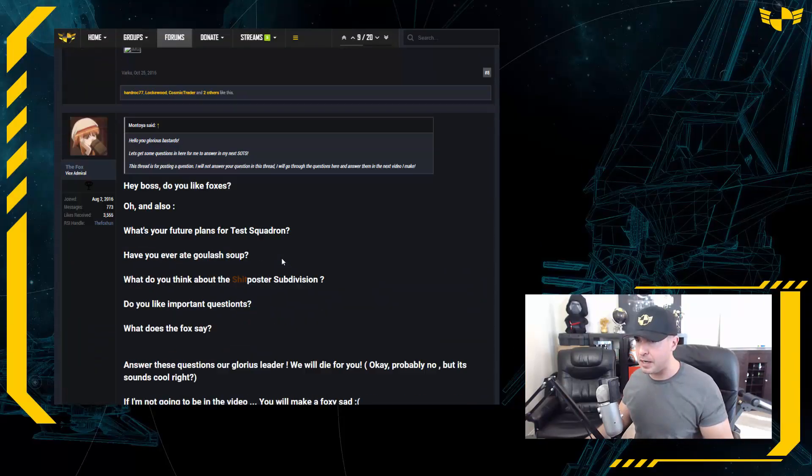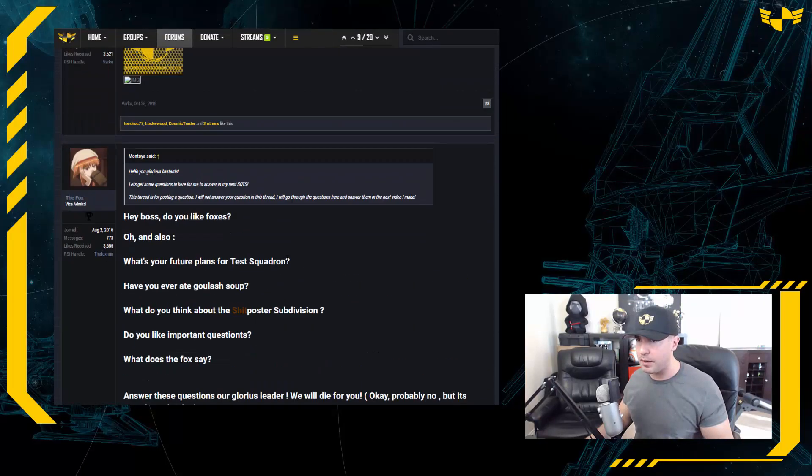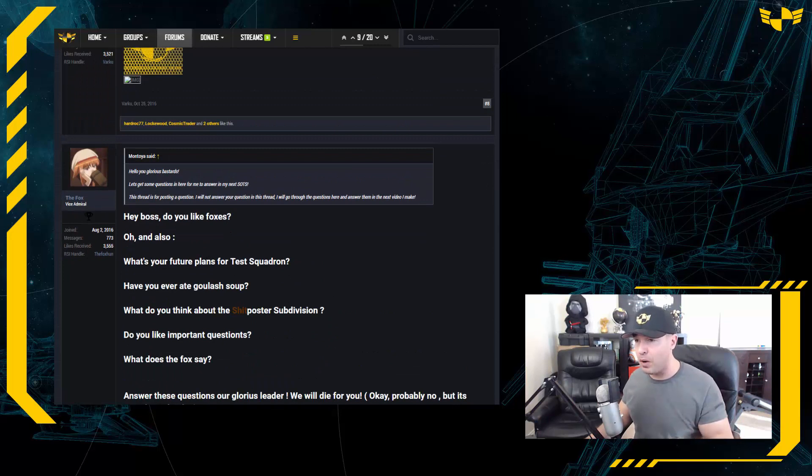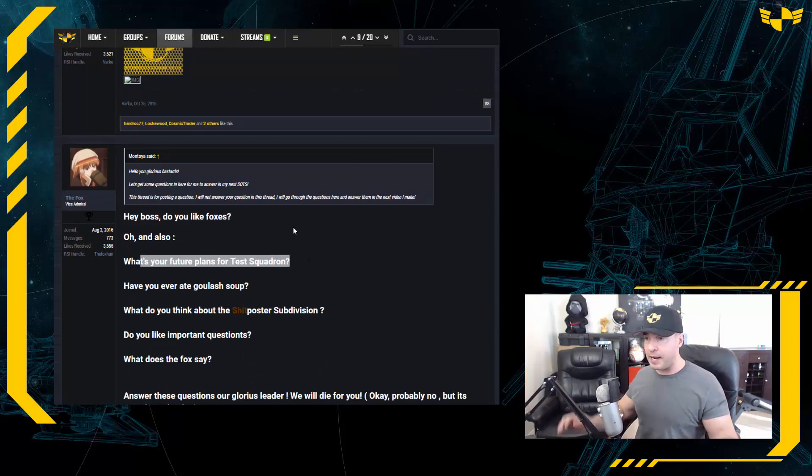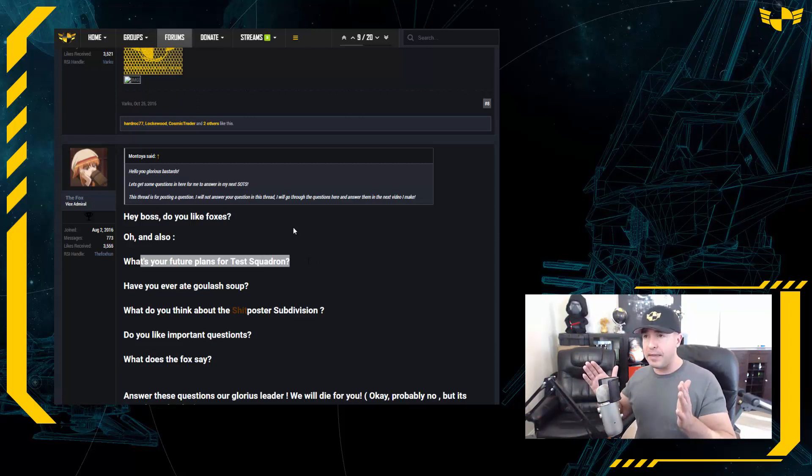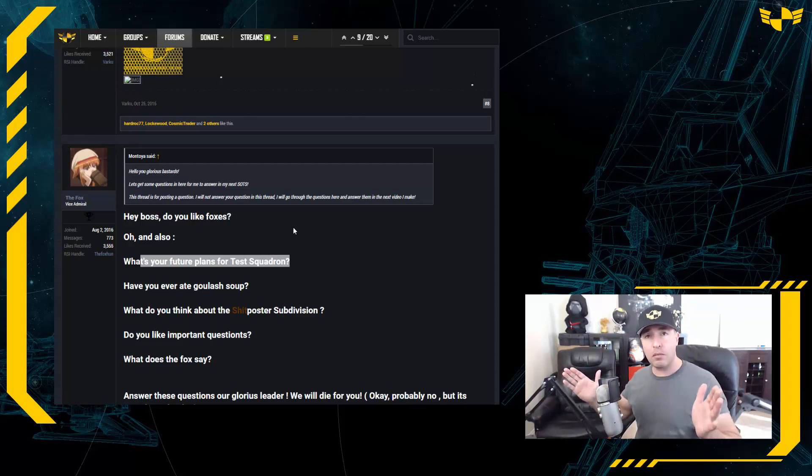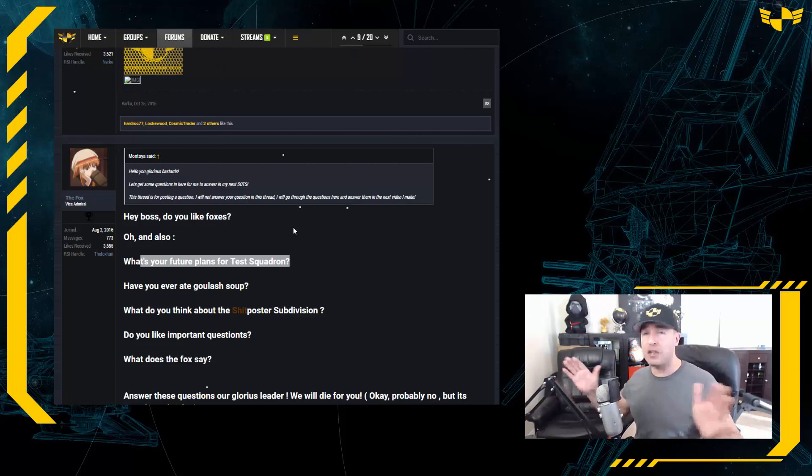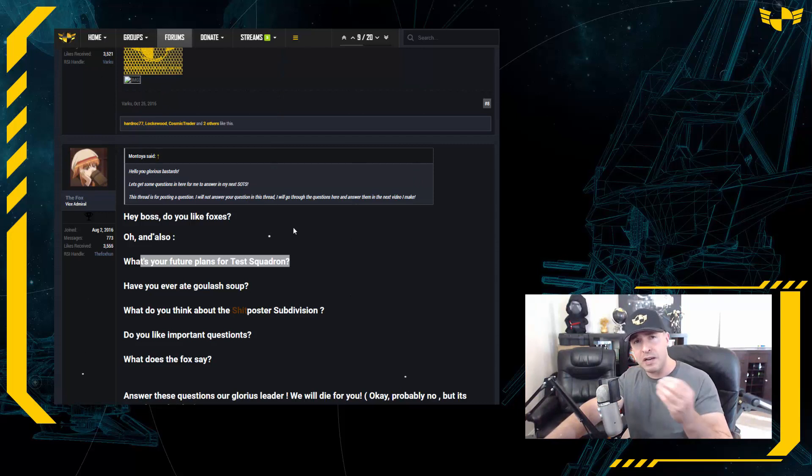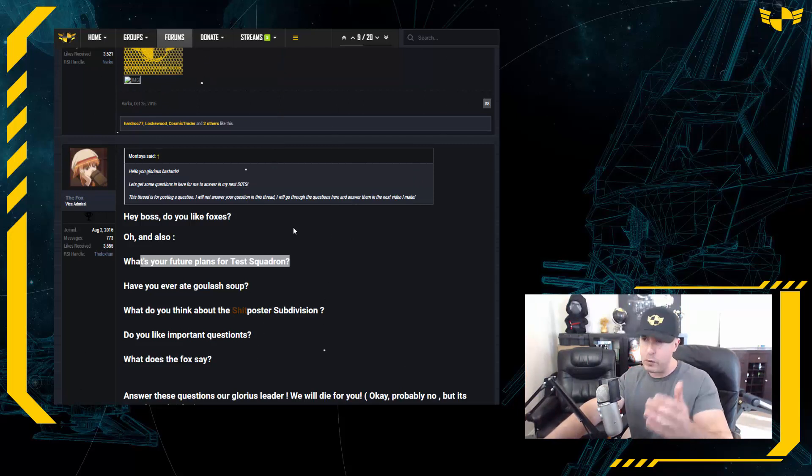The Fox, I missed an important question from you. What's your future plans for Test Squadron? Hey, we're on the right trajectory right now. If anything, we'll just expand more into other games, different kinds of media, more blogging, more videos like this perhaps. If any of you have more ideas about what you'd like to see from Test Squadron, let me know. Let's see if we can do that.